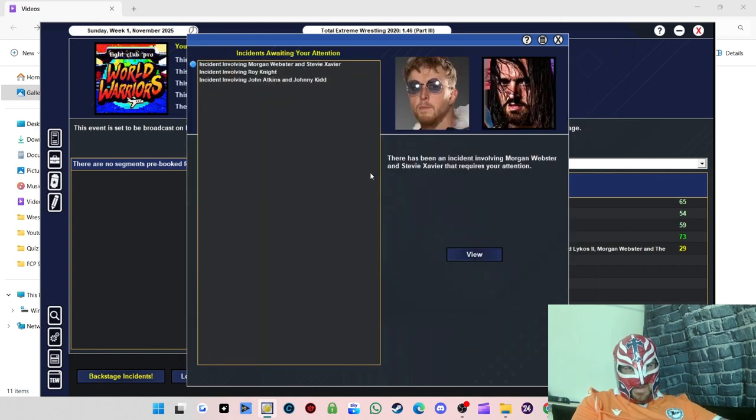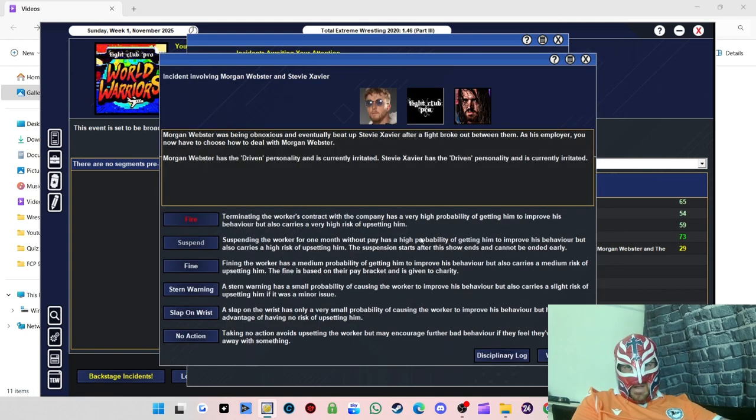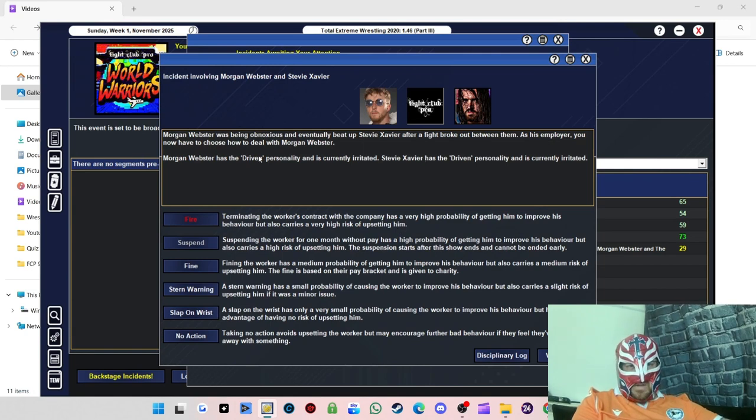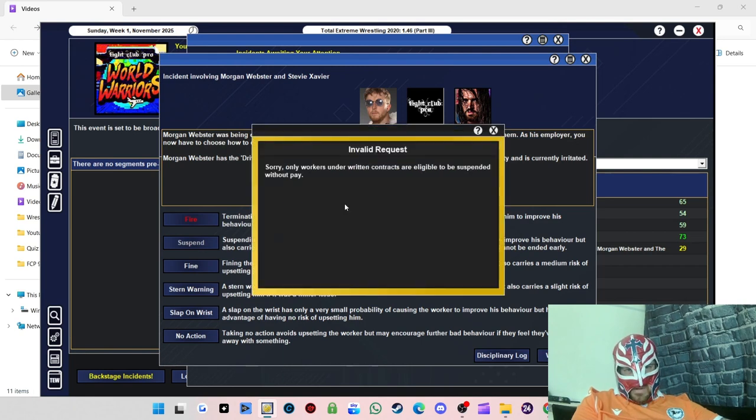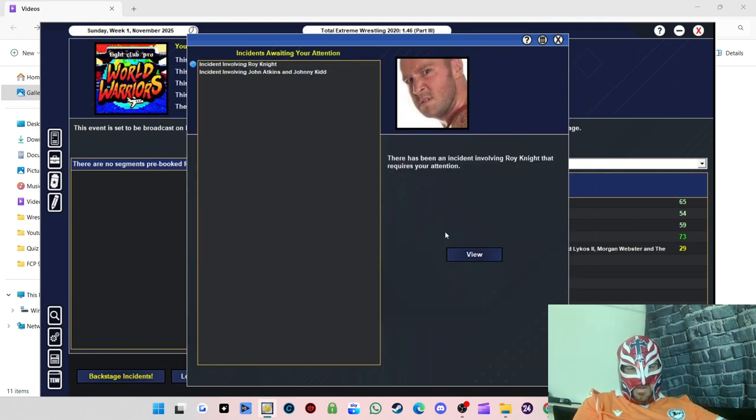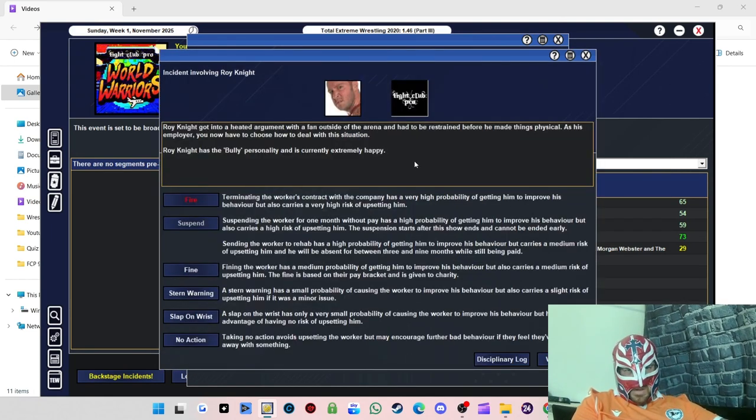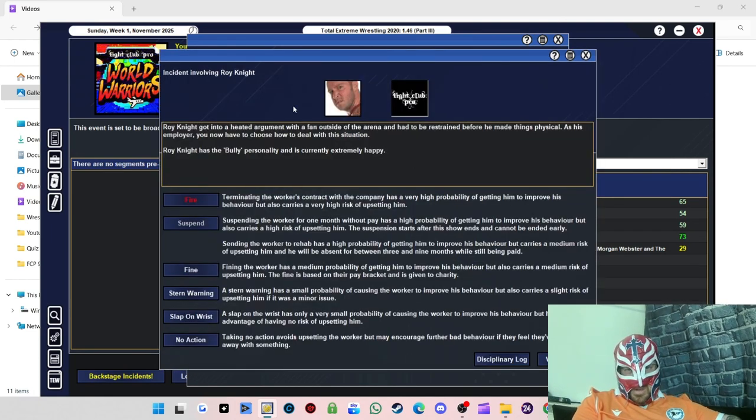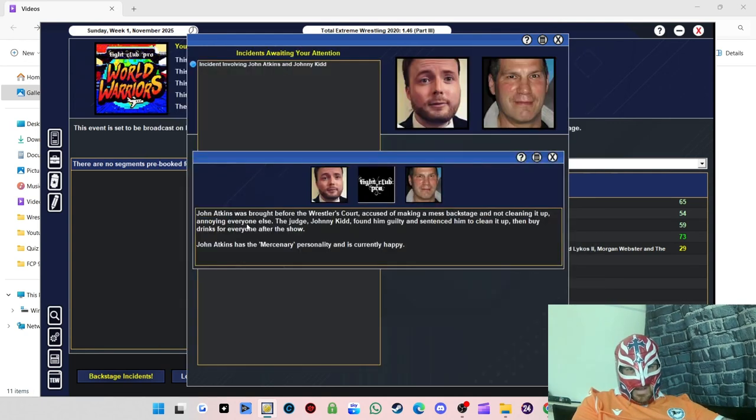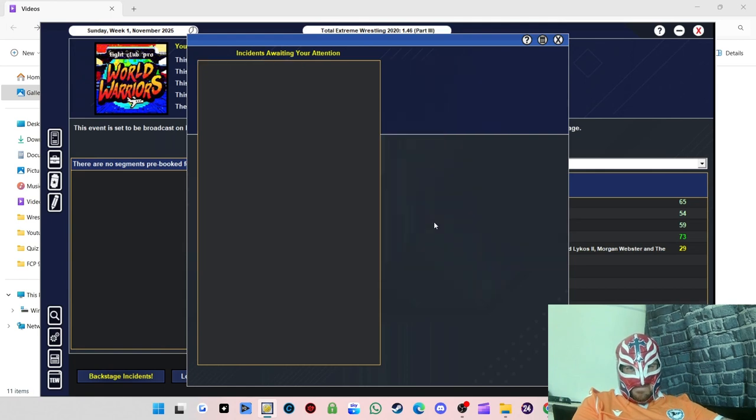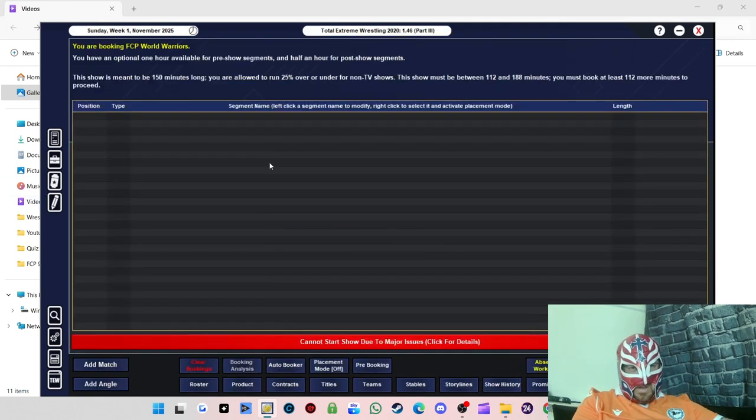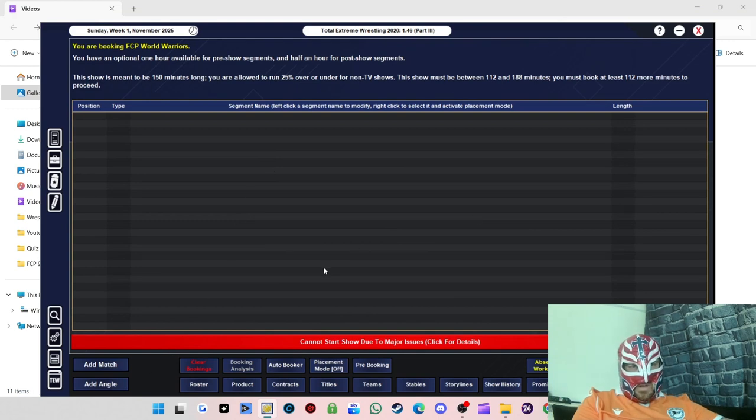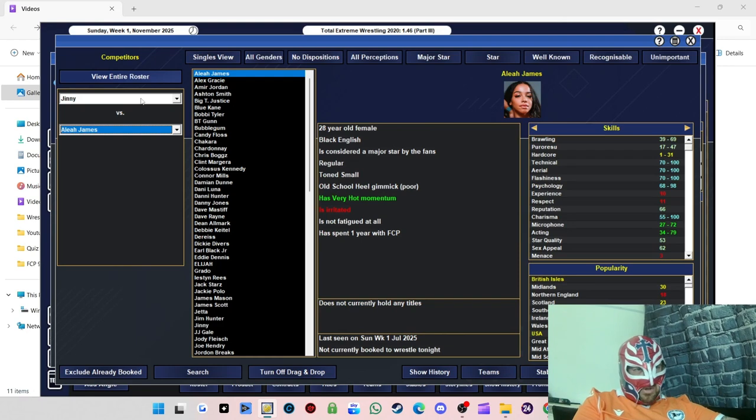Another incident. We're getting a lot of incidents lately. Last two shows we've had nothing but incidents. Morgan Webster is being obnoxious and eventually beat up Steve Xavier after a fight broke out. I'm going to suspend him. I don't want to, I'm gonna have to fine him. I don't want to get rid of Morgan Webster, he's one of my best workers. Roy Knight, will you stop getting in trouble. Let's fine you. Not too bad, that's an okay one to deal with. Not a good start to this show with all these backstage incidents.